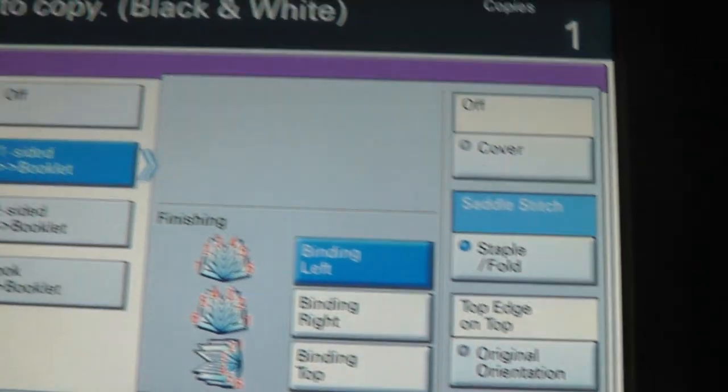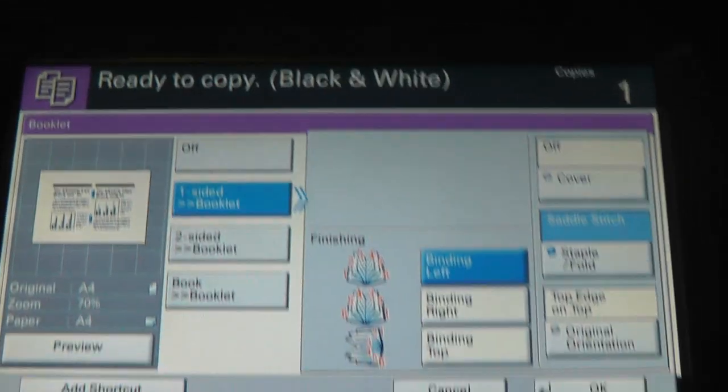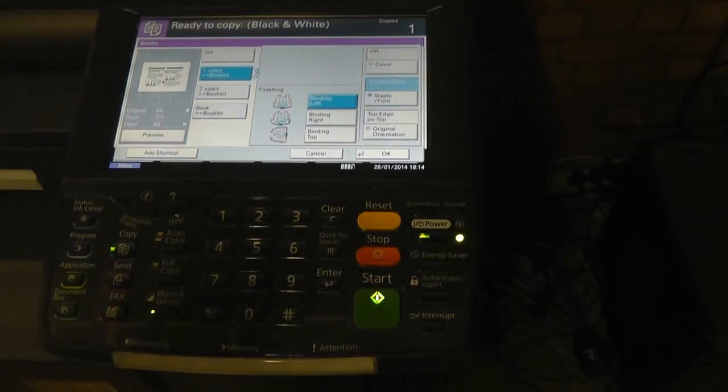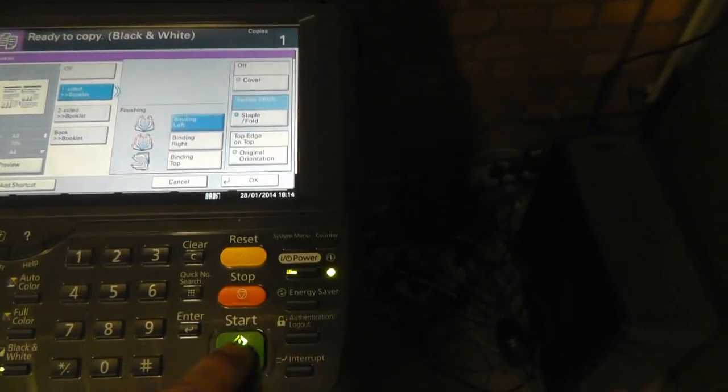Choose your number of copies. It's just on one at the moment. So that's it. Press print.